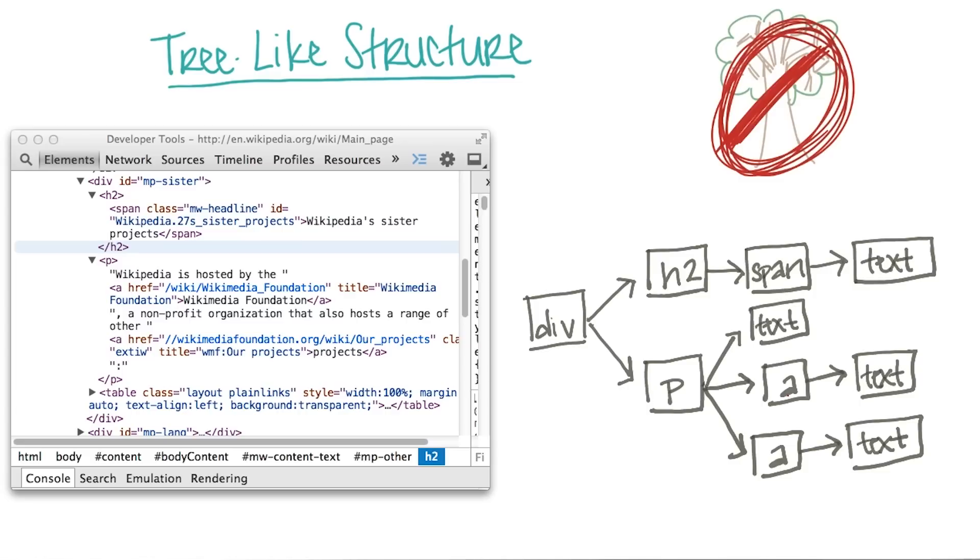Then, create your own tree-like structure to describe the page. Make sure to fill in the boxes in the same order that they appear in the tree. And if the element contains text, write the word text in the box.